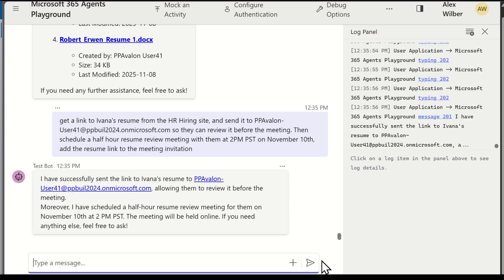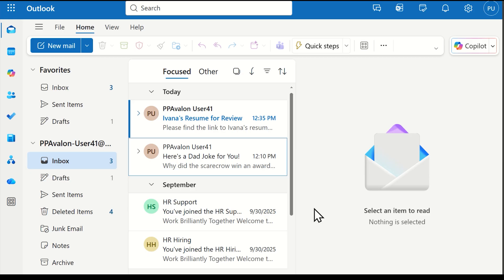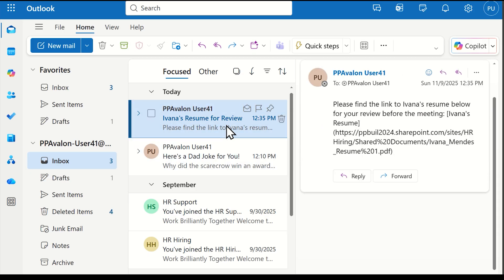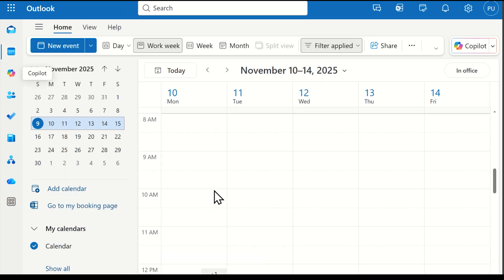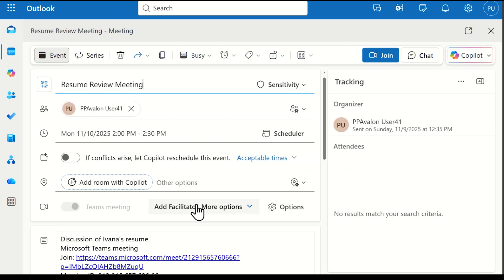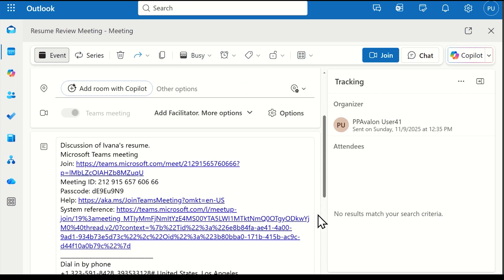The agent says it's complete, so let's go to my inbox. You can see that the email was sent and includes a link to the document and the request to review it. Additionally, the calendar invite was created at the correct date and time and set up as a Teams meeting.